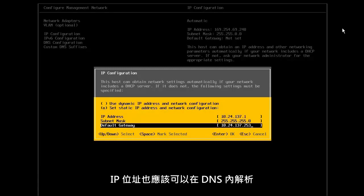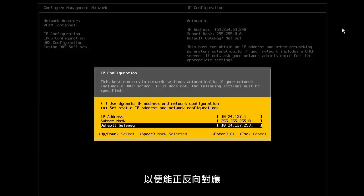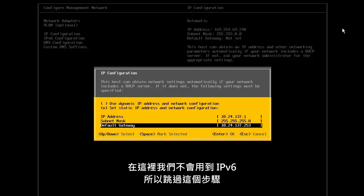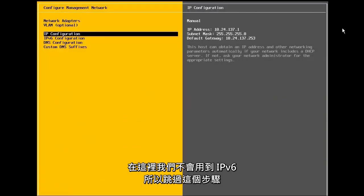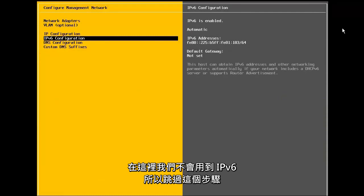Note that it is highly recommended to use a static IP address for the ESXi host. Also, the IP address should be resolvable in DNS for both forward and reverse lookup. Here, we are not using IPv6, so we skip this step.